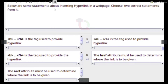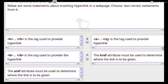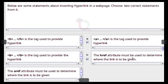Below are some statements about hyperlinks in a web page. Choose the correct statements. Answer: The A tag and A closing tag are used to provide a hyperlink. The href (address) attribute must be used to determine where the link is to be given.